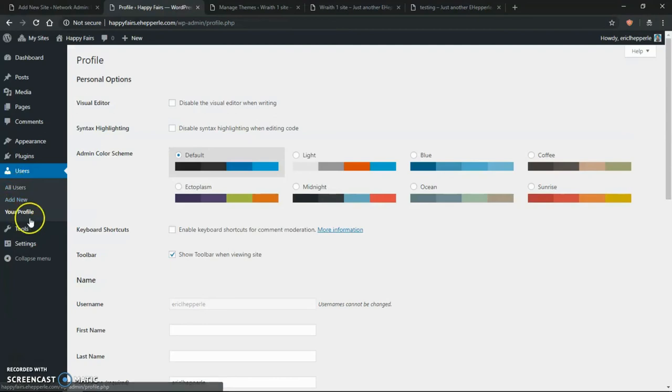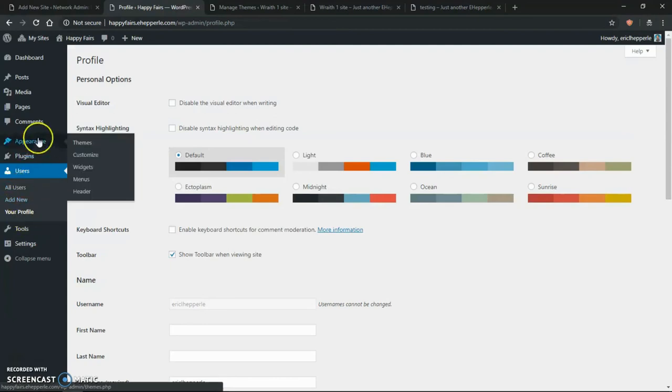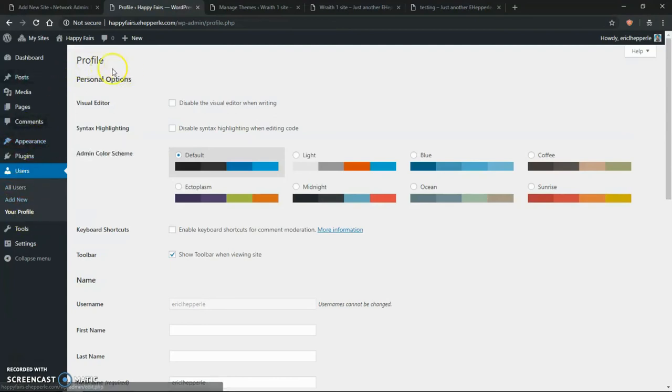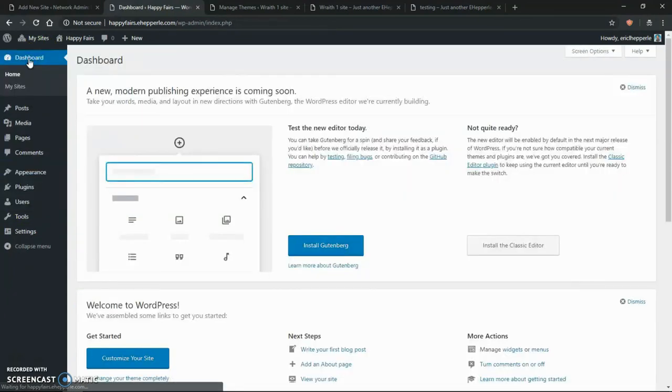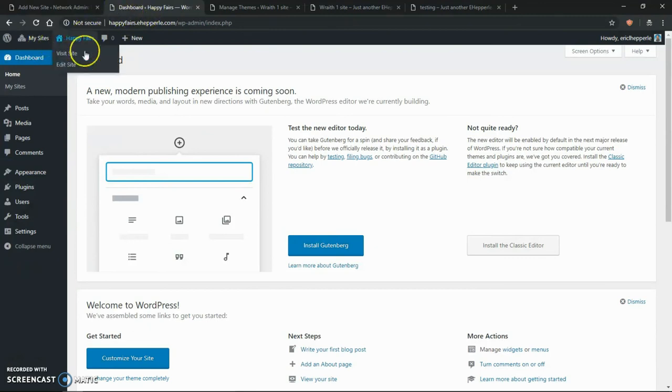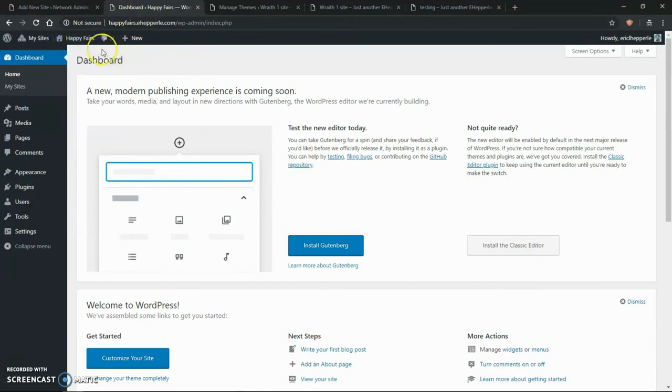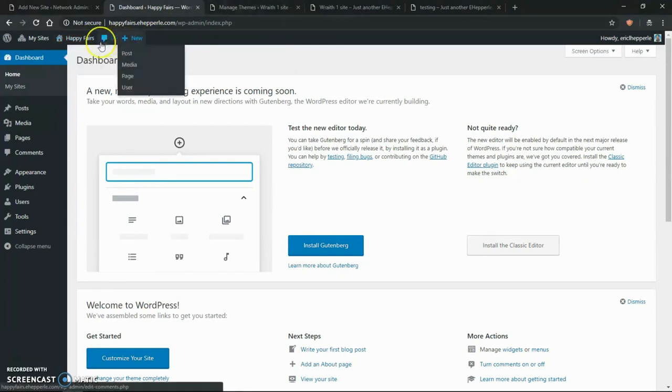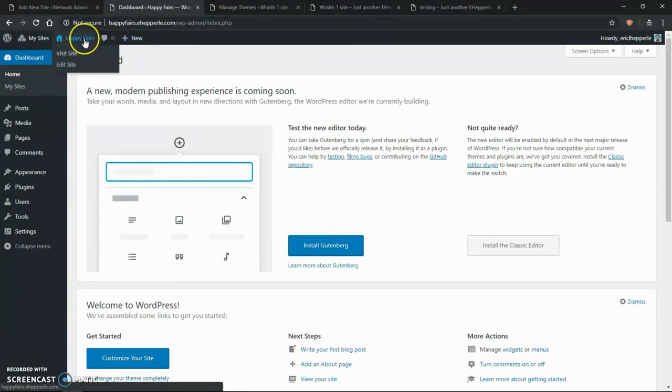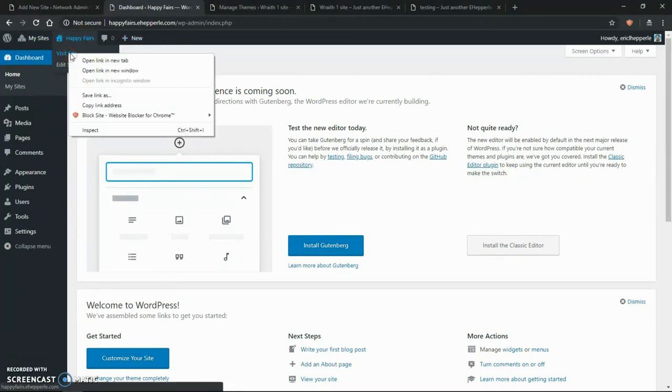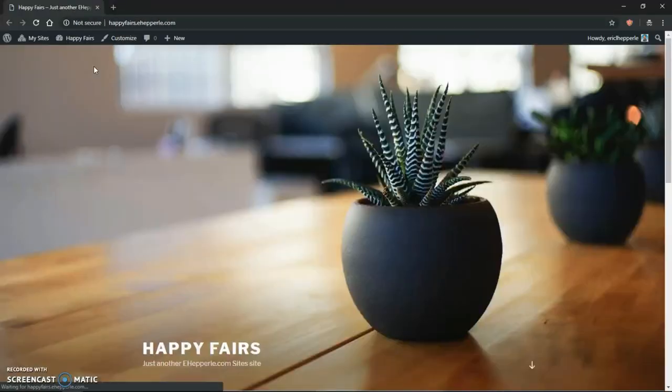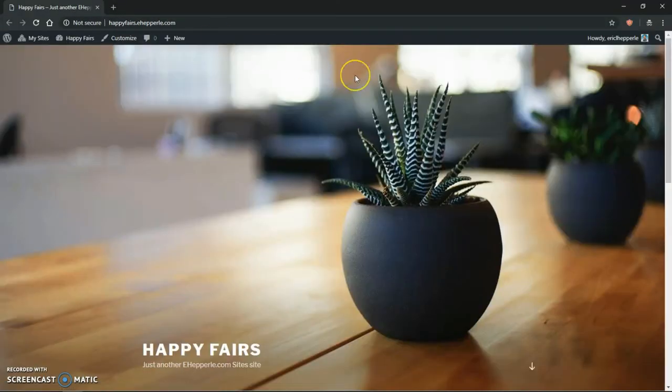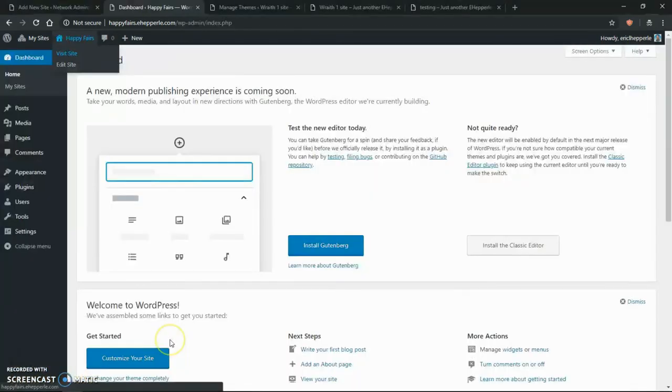All users add new your profile. So we're not doing none of that. We're going to go back to the dashboard. Here's how we know we're in the happy fairies dashboard. Because it says happy fairies. And if I want to view it, you can hover on that. Click view site. And I'm going to open a new window so you can see what it looks like. Boom. There we go. And you can see down here it says happy fairies.